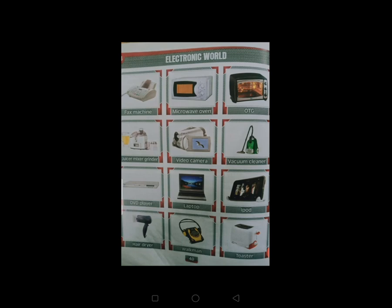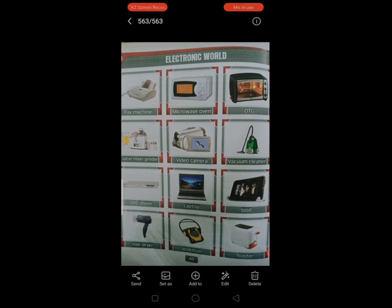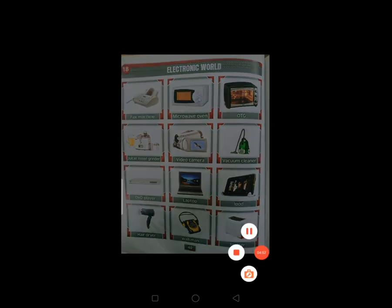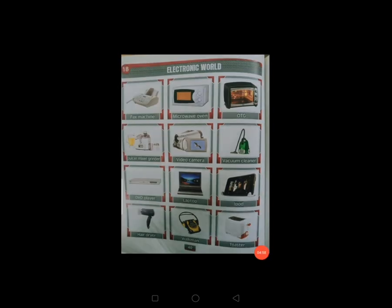और आज की एक छोटी सी game खेलनी है। इस picture को देखकर अपनी sister या brother या parents को बिठाना है और उनसे पूछना है कि what is this, तो आपके parents आपको answer देंगे, ताकि आपको ये rate करना भी आ जाए। और जब आपके parents पूछें तो आप भी answer दे सकते हो। Okay students, अब हम मिलेंगे next video में। Bye and take care.